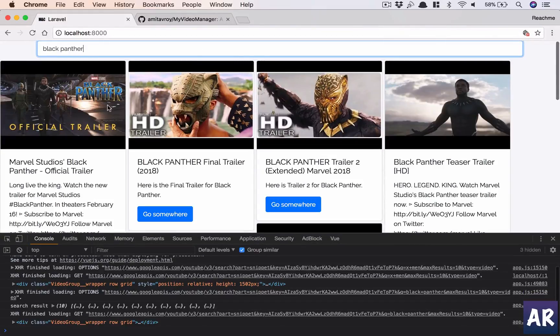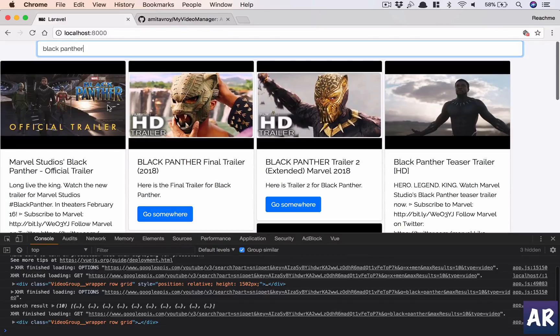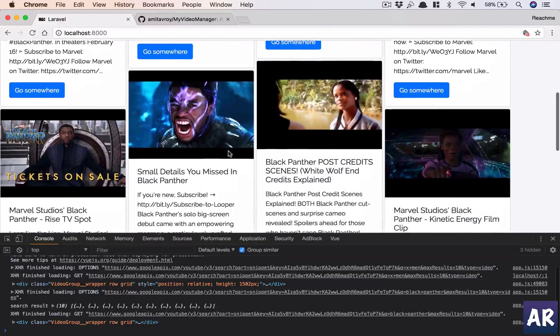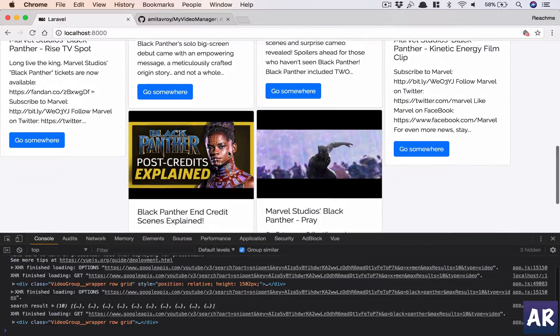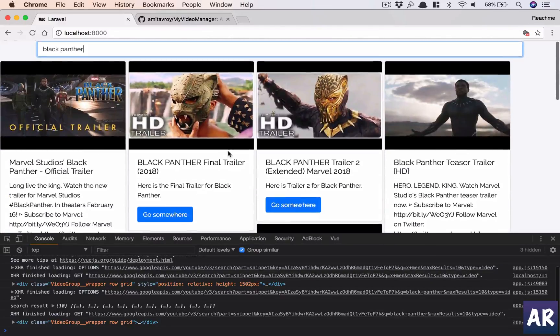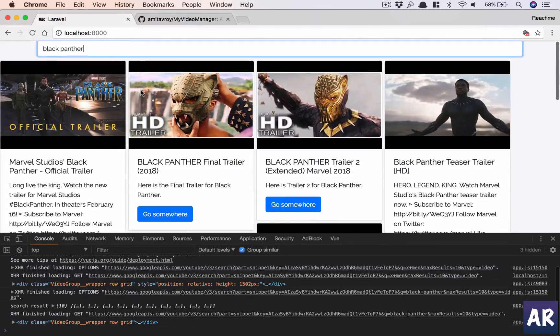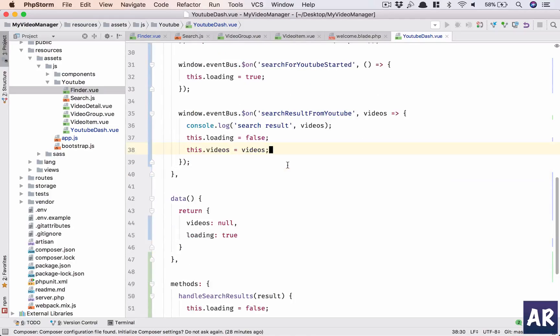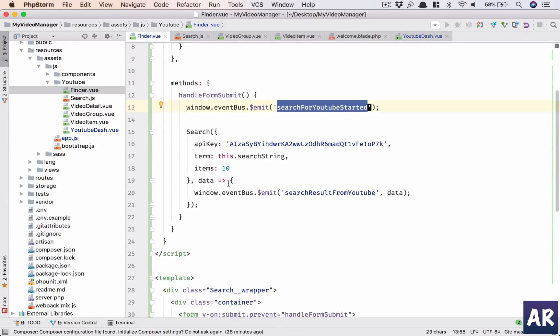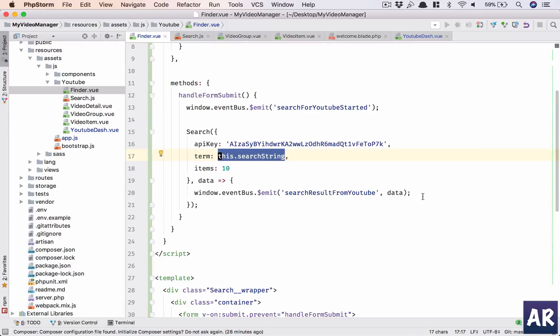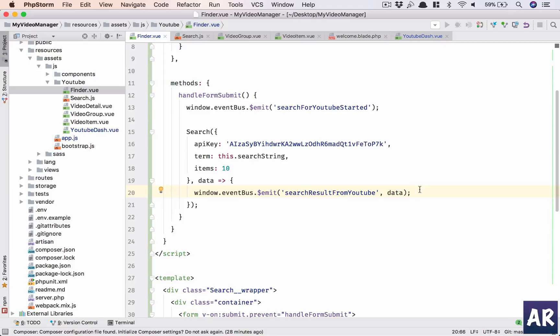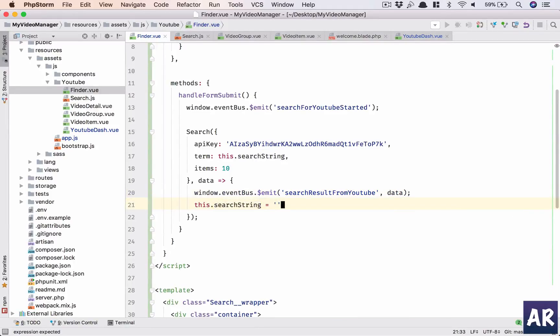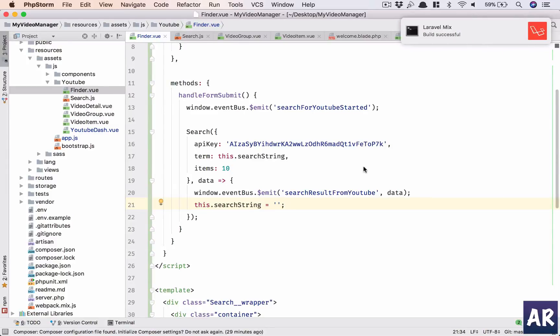But that's a very small enough change. What I need to do is, I think if I do this.videos equals videos, that should do the trick. Let's see. Yes, so our search is working.